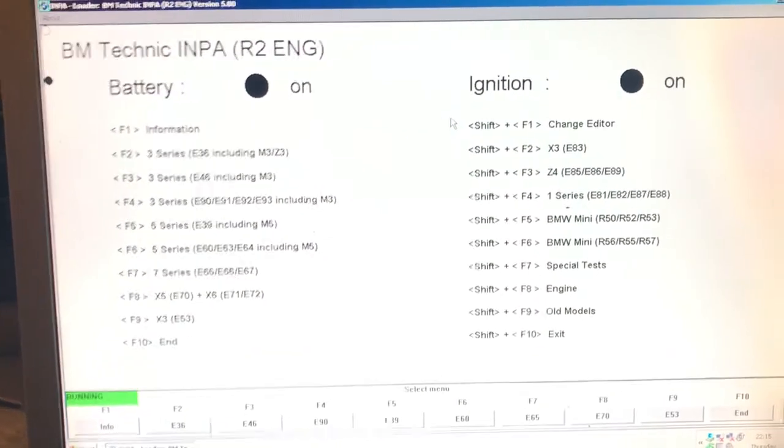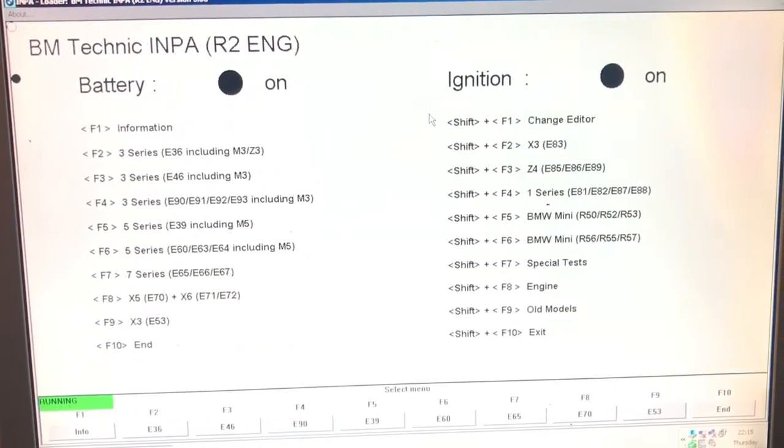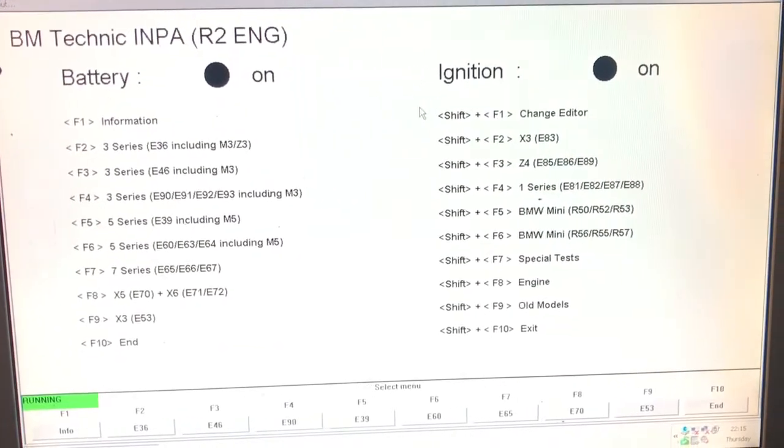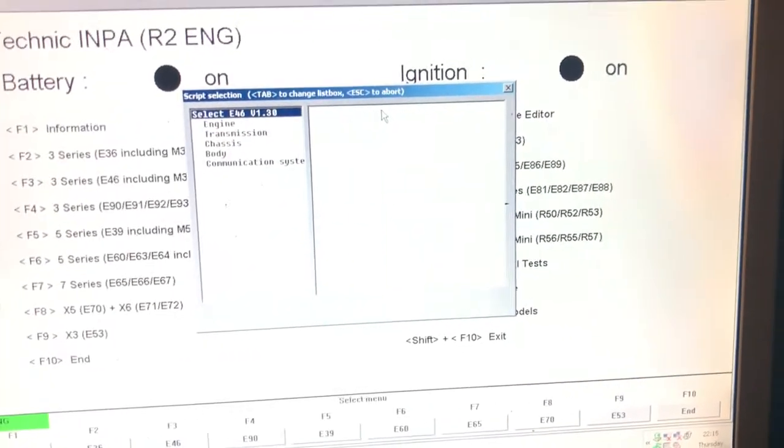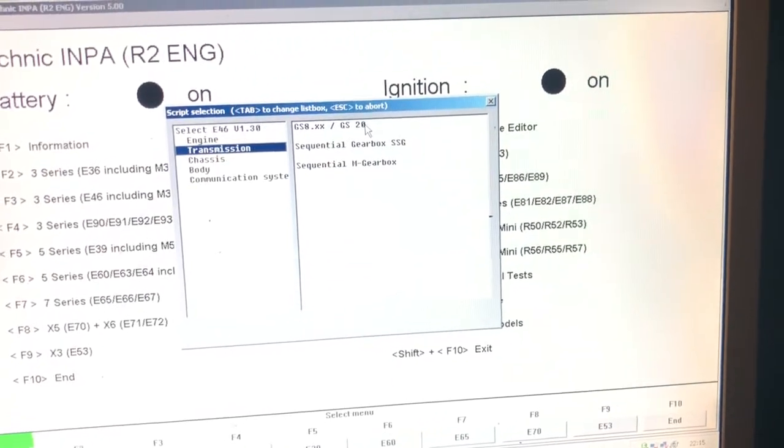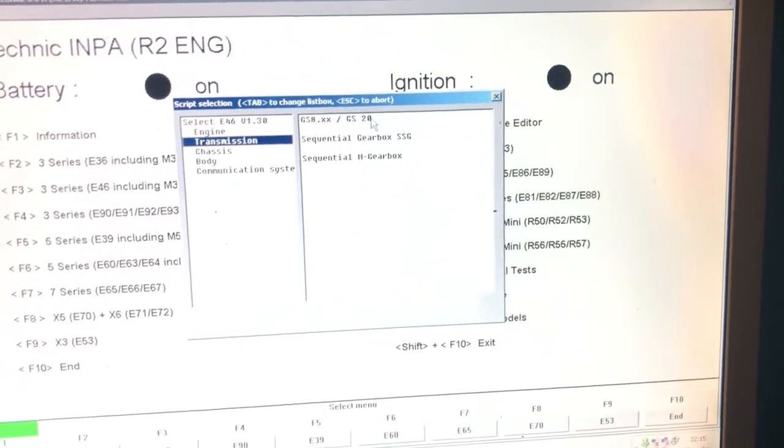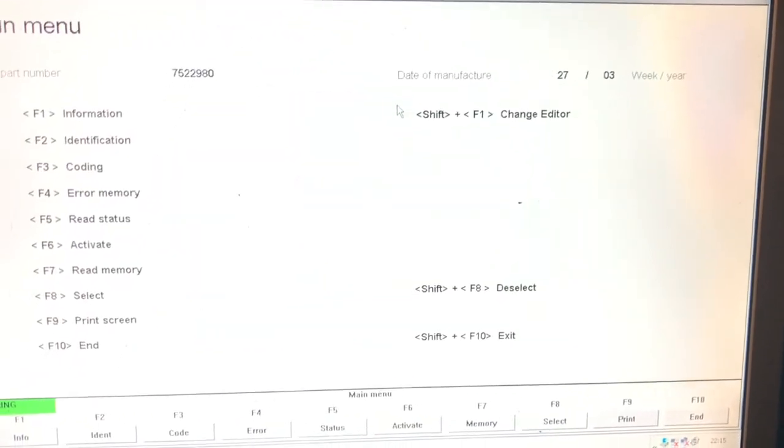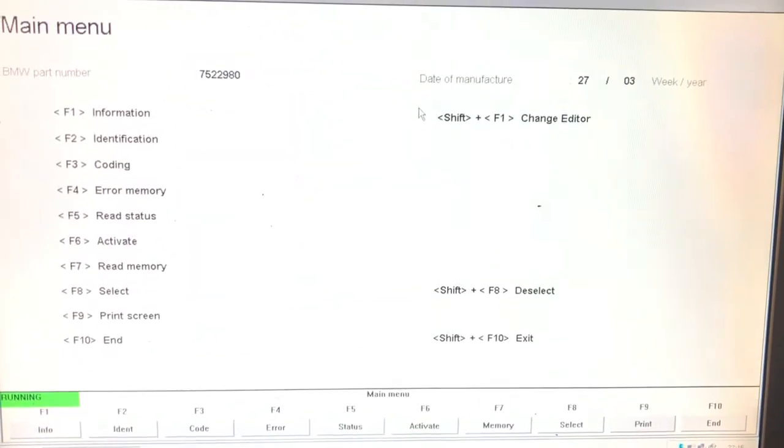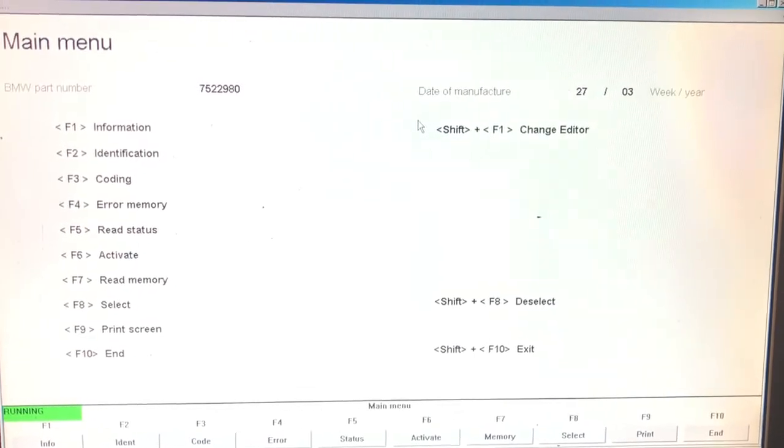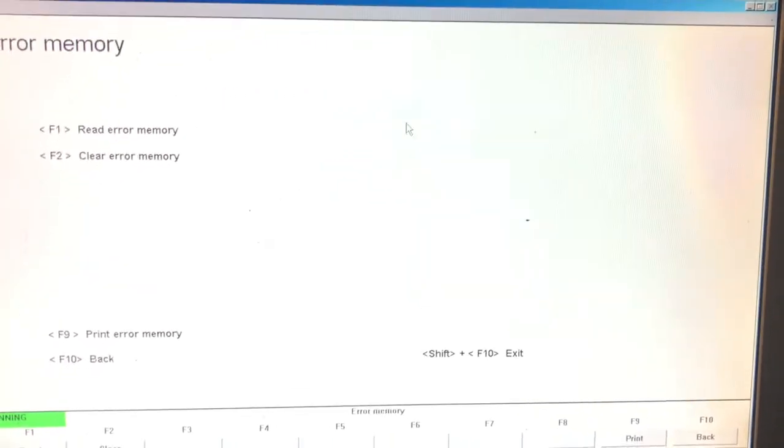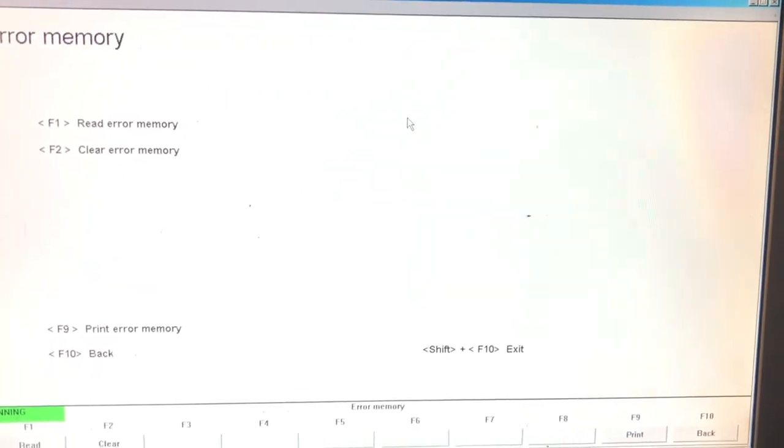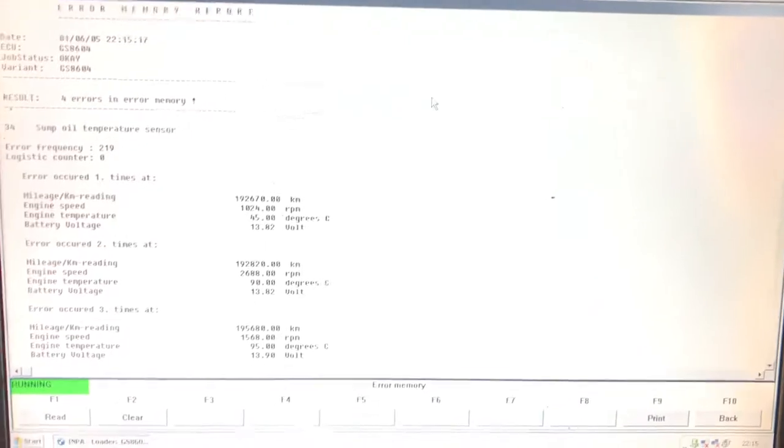To read the fault codes, push F3 to go into E46, then go down to transmission and click the top option. Next, push F4 for the error memory and F1 to read the error memory.